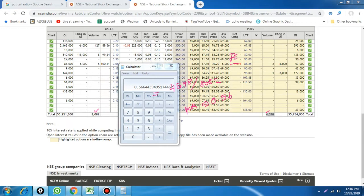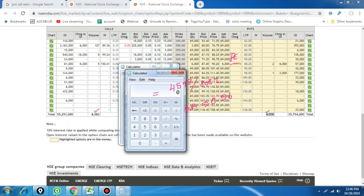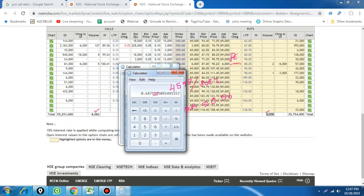Some people also use open interest to calculate PCR. Taking total open interest: 3,577,540 divided by 2,555,510 gives us a PCR by open interest of 0.64.